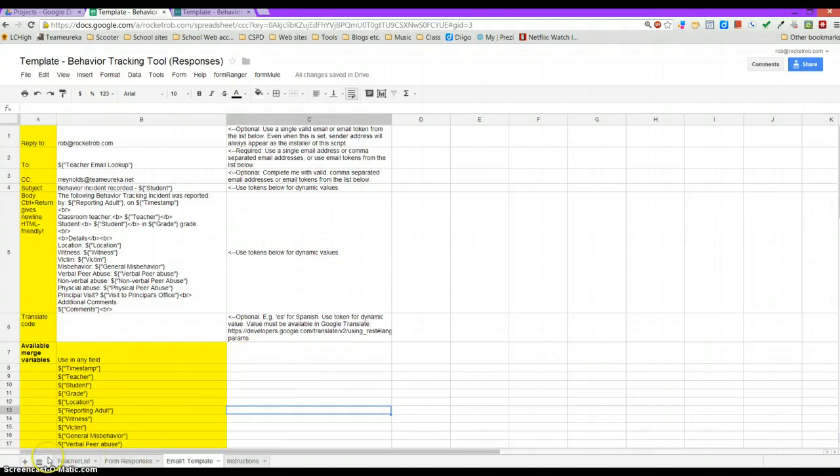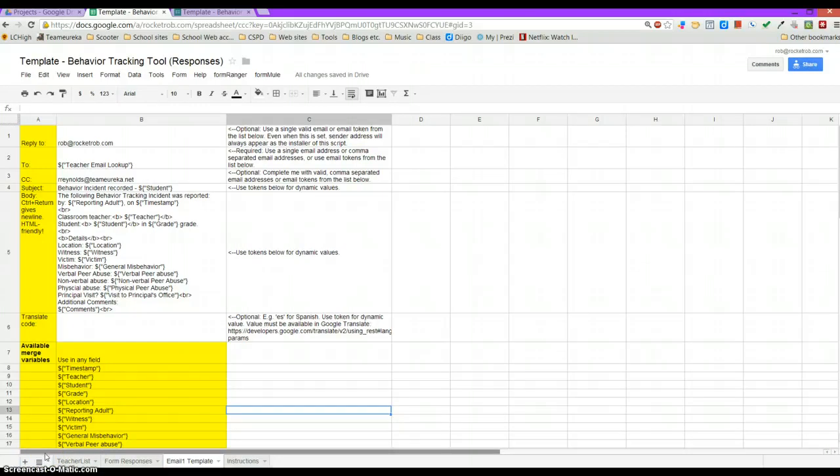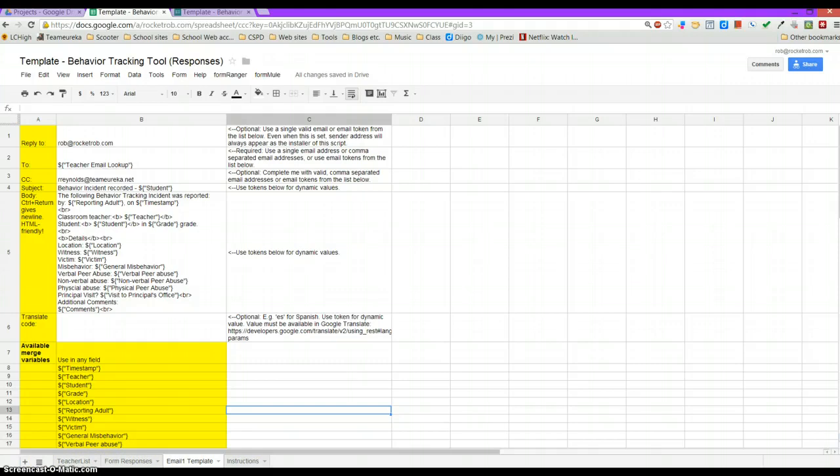So those are some ideas. I'll put this link to this template out there for anyone who cares to take a look at it or use it. You're welcome to, and I'd be happy to answer any questions about it if you had any. Thank you.